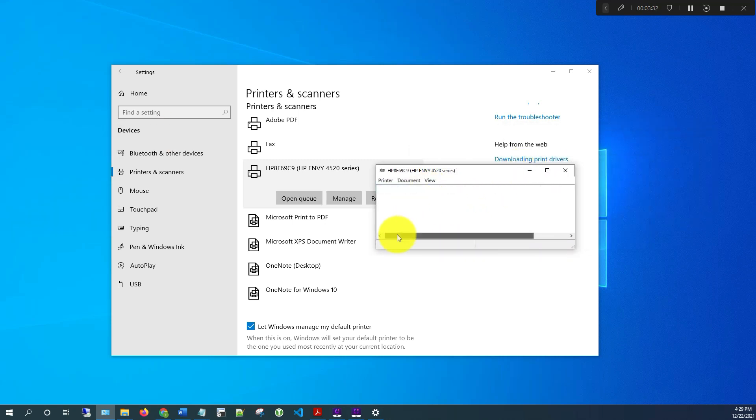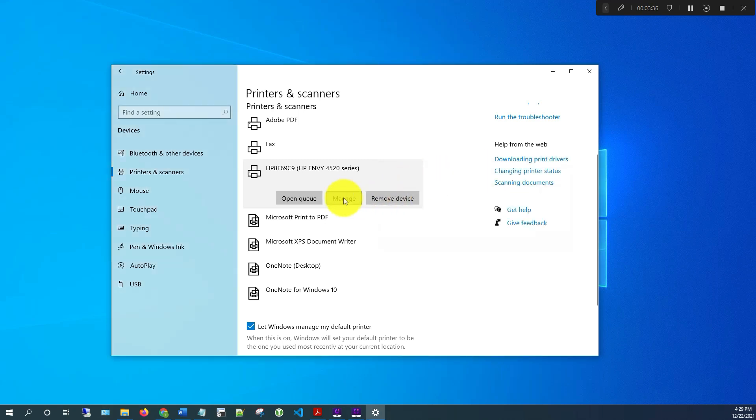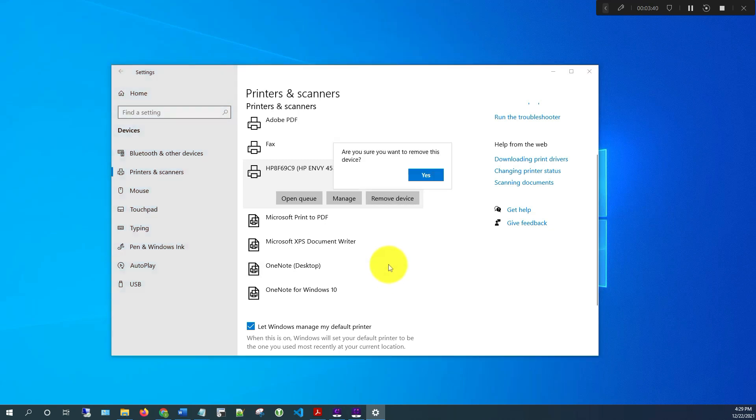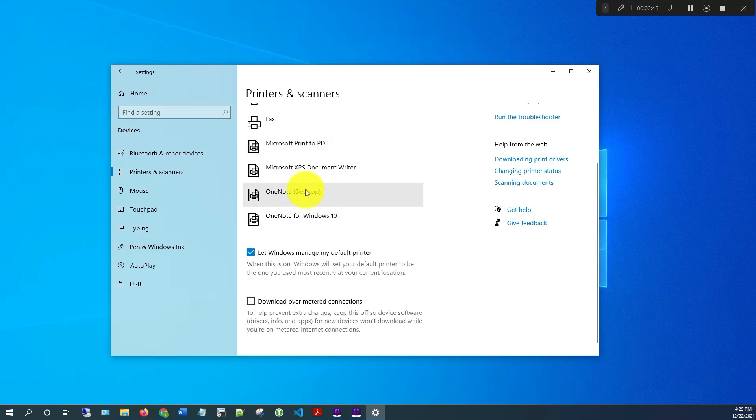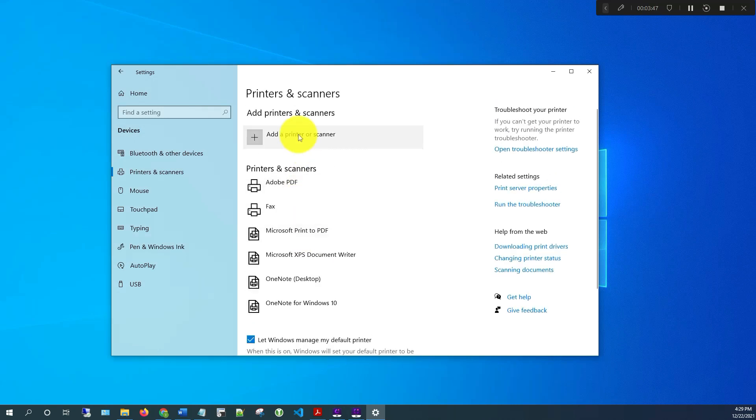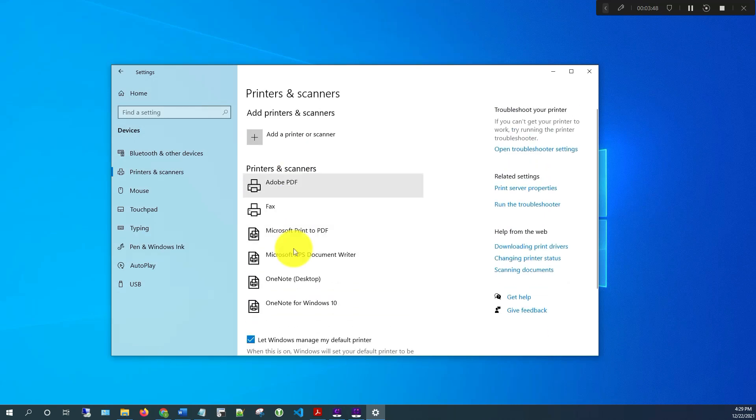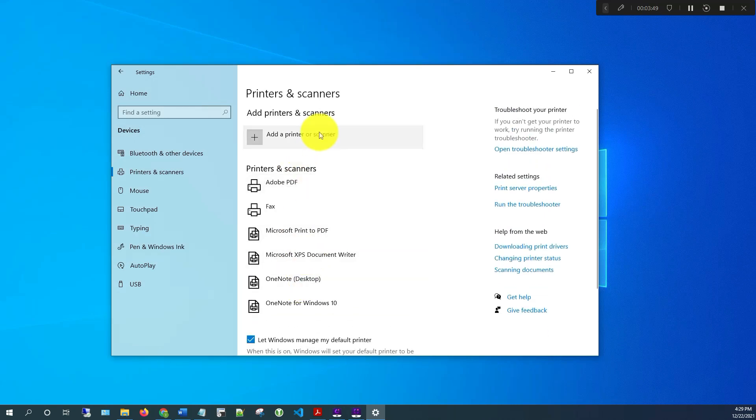As far as removing it, you can just click here Remove, and then it's going to ask if you're sure you want to remove it. Just click Yes. And now as you can see here, the printer has been removed.